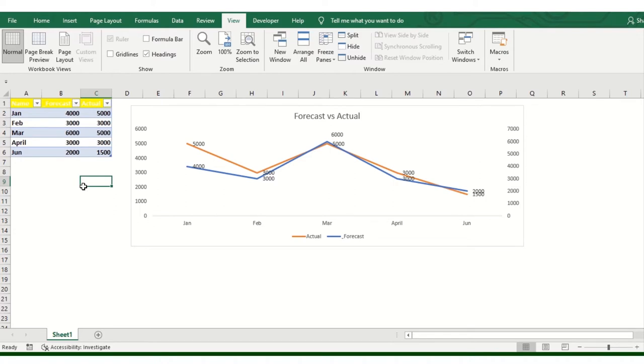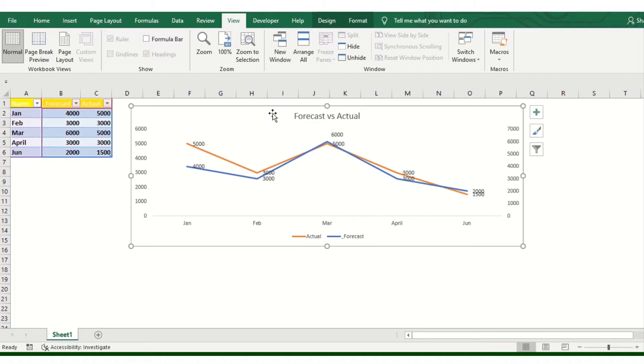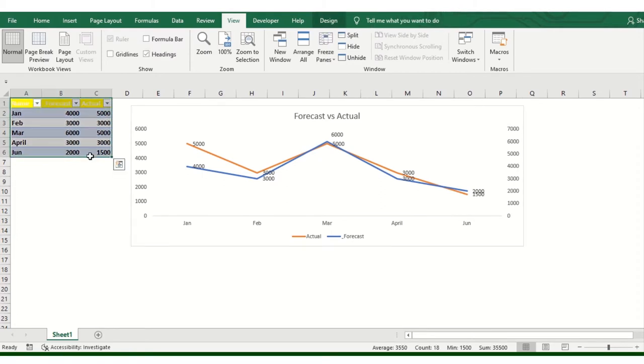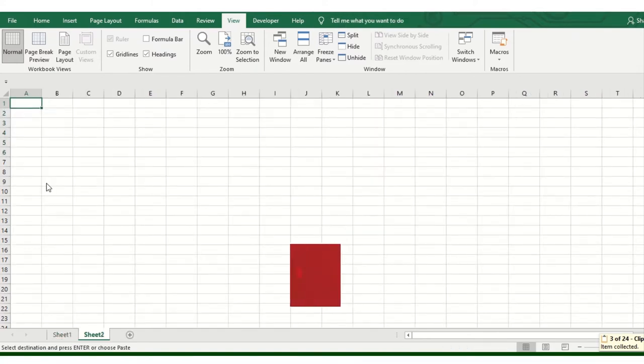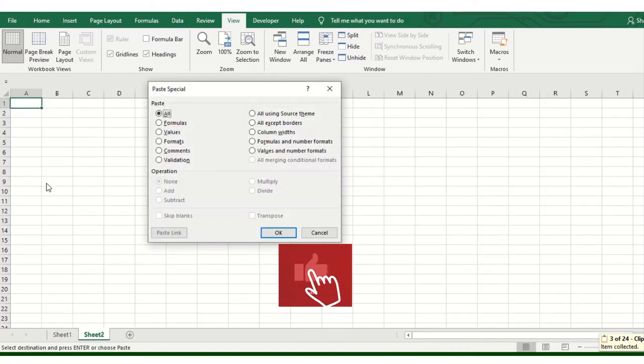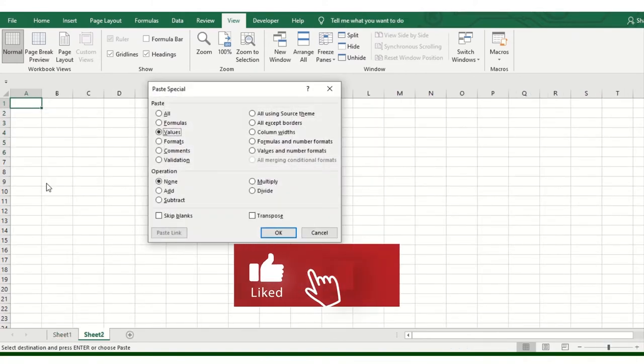Alright, welcome to the computer screen guys. This dataset is correct. And this is the forecast versus actual. So you can compare the file here. I will copy the file first.